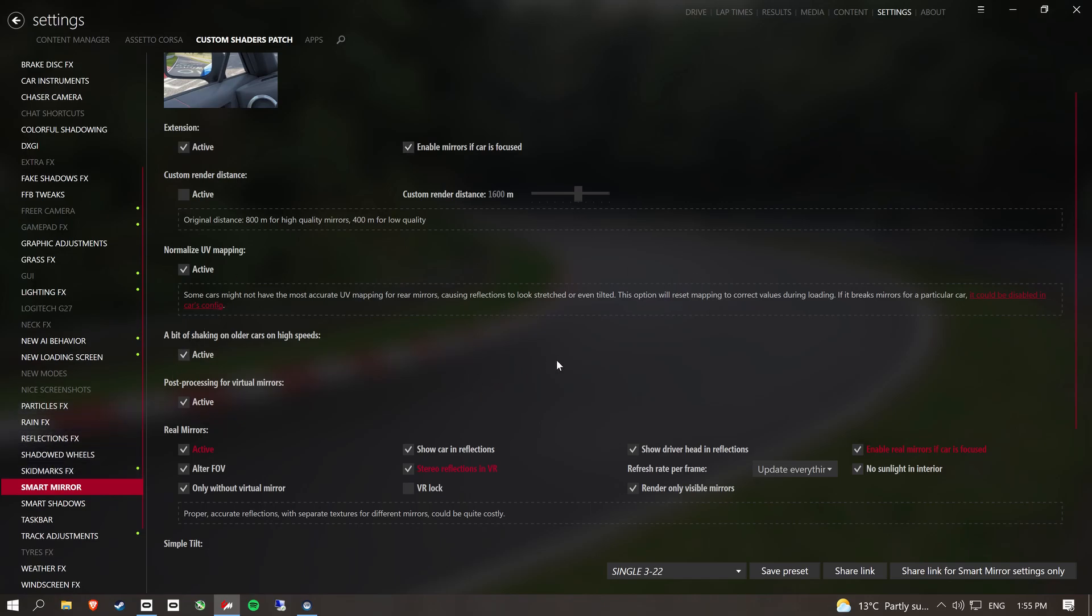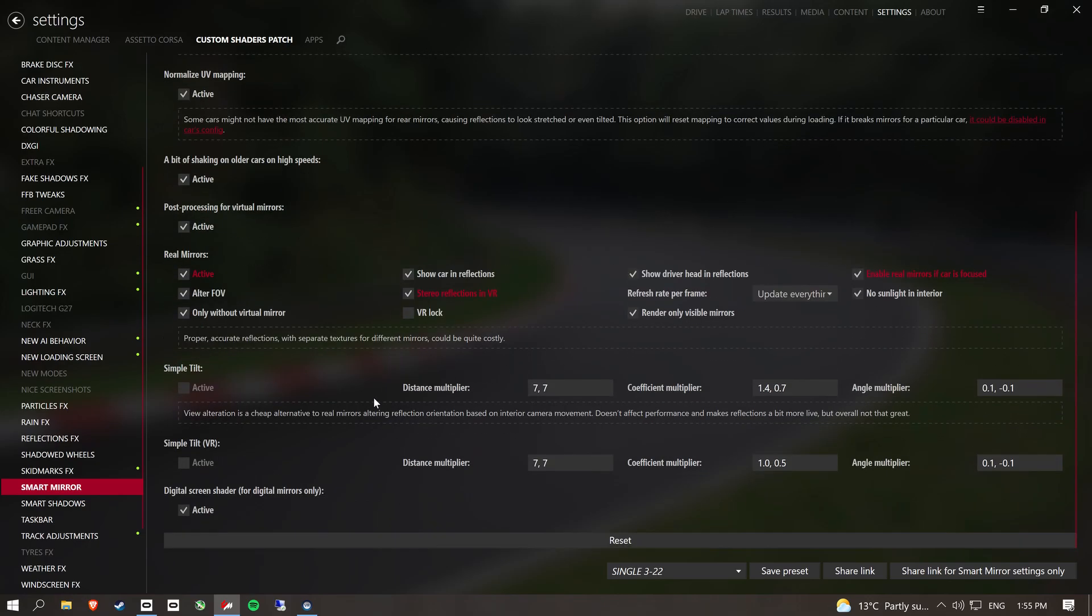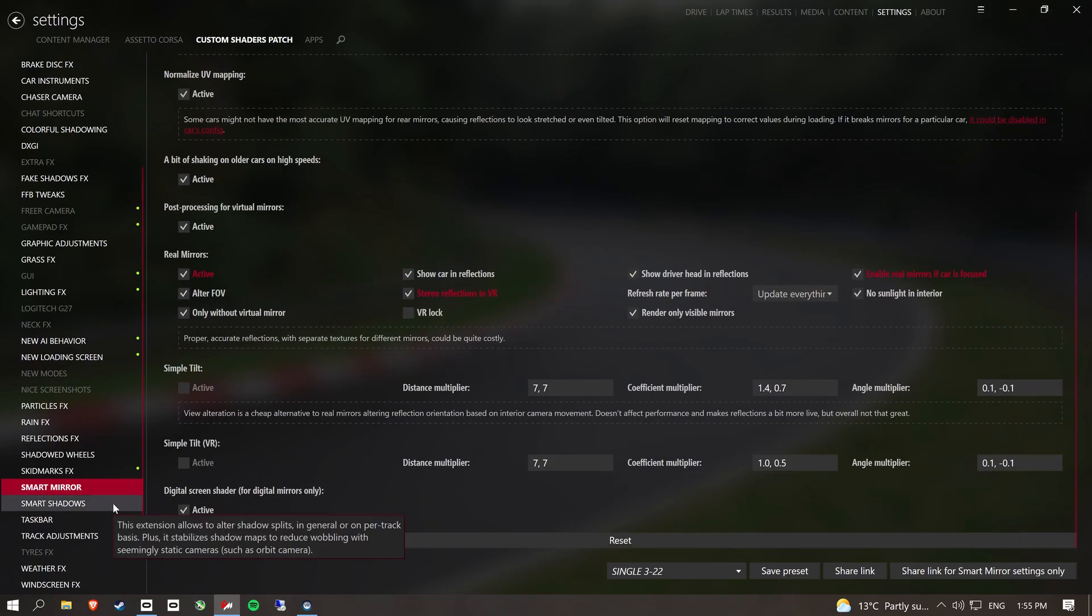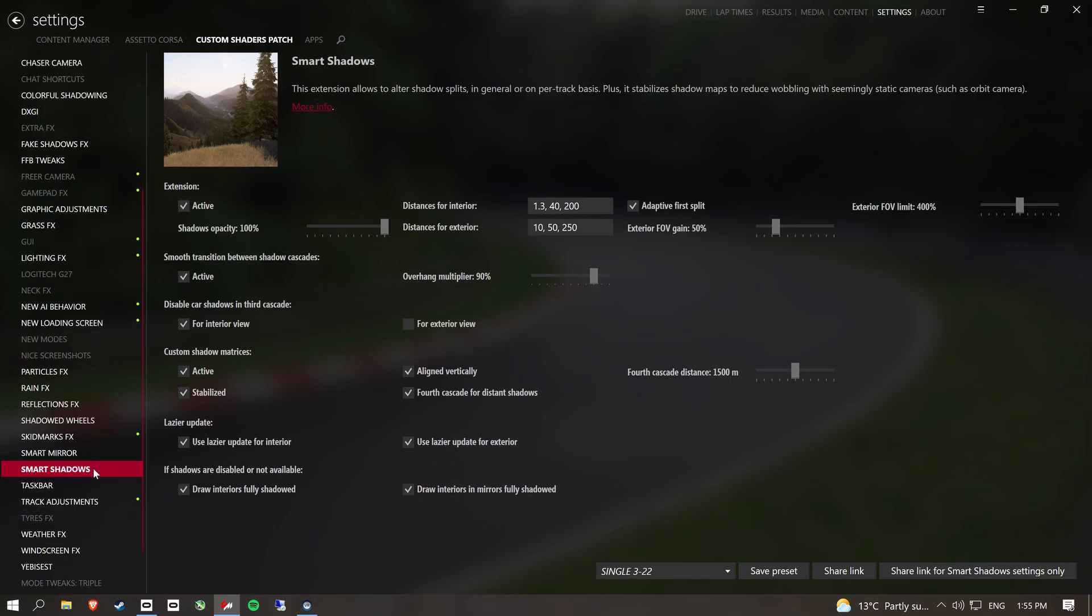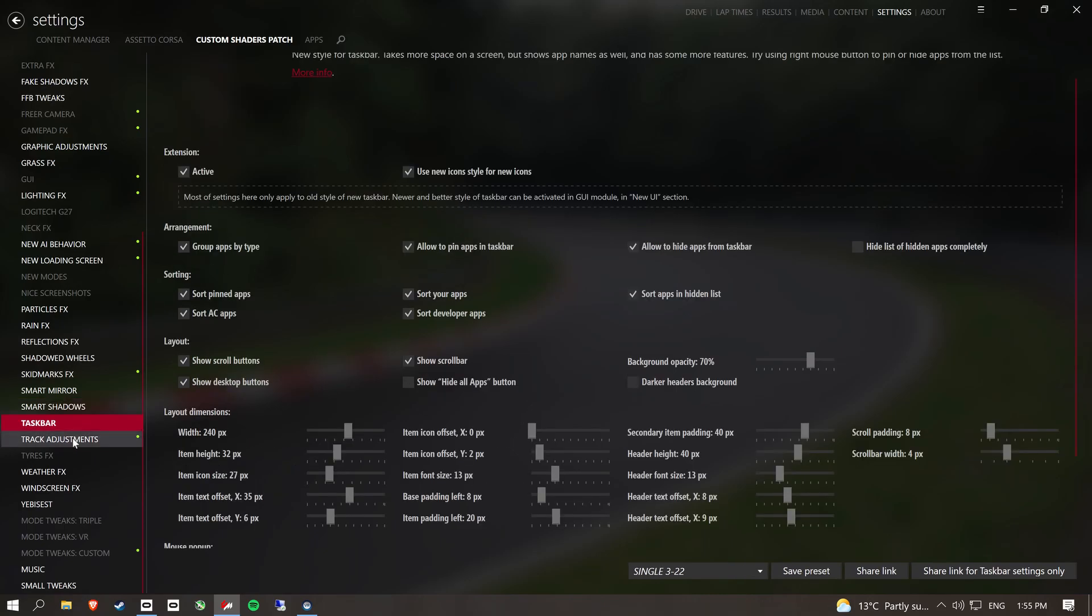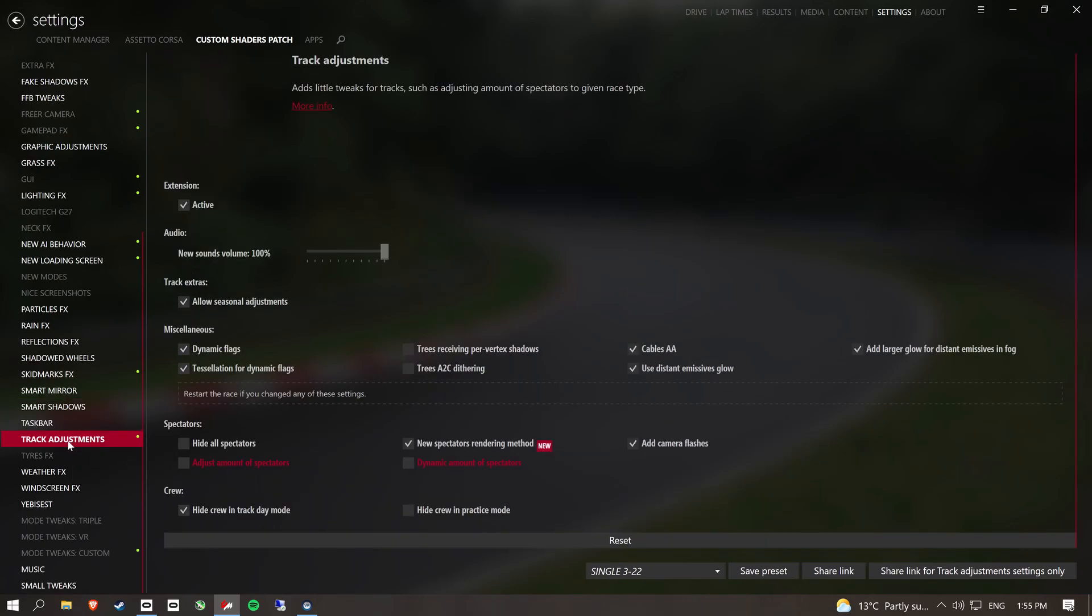I love the smart mirror one. We can actually see the car in your mirrors. You can even see your helmet moving around, which is kind of cool. So I've set up my smart shadows. Doesn't really matter for that one. Track adjustments. Okay.